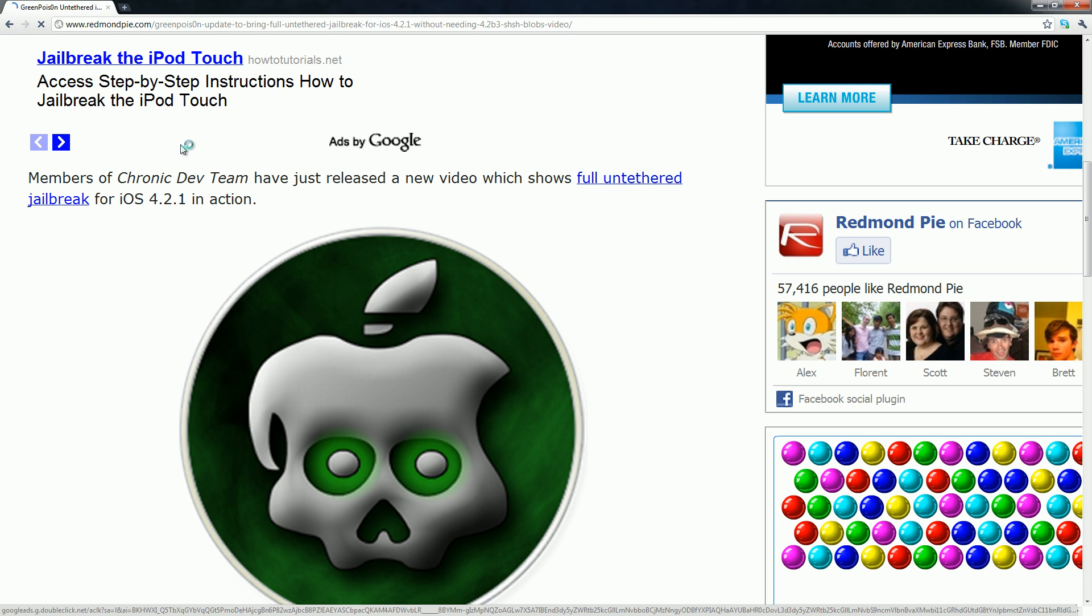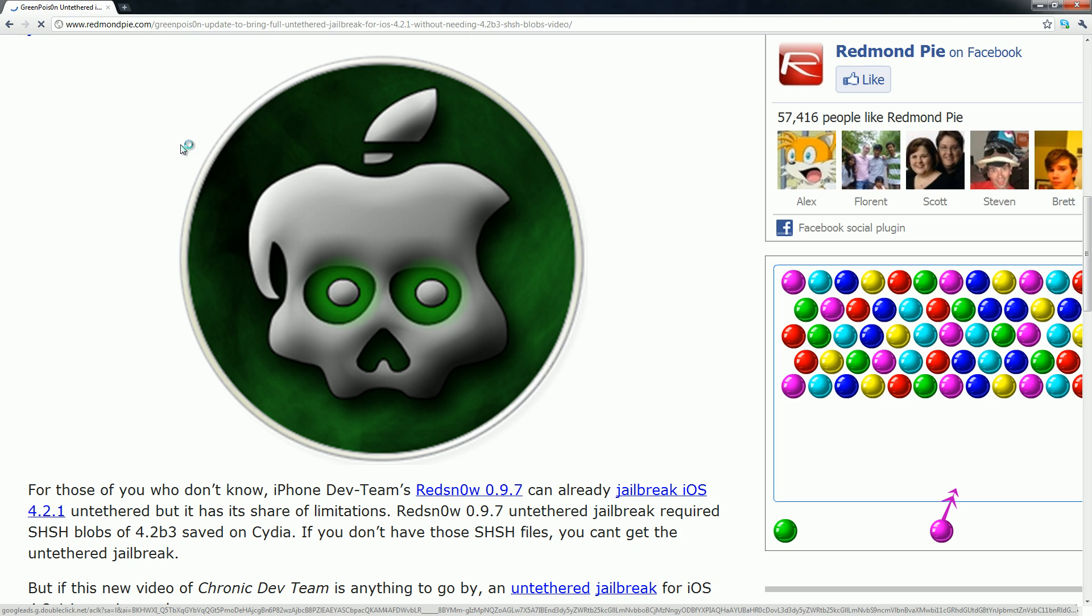They actually have released a video of it and I will be showing that shortly.